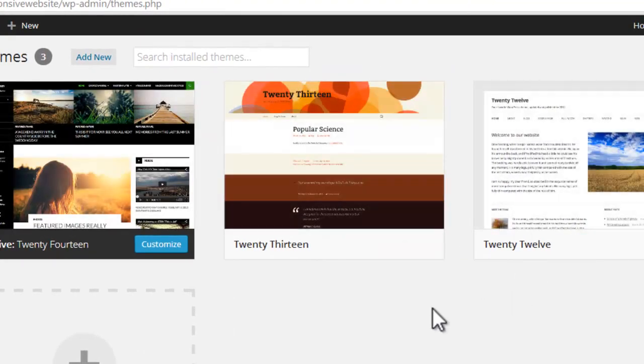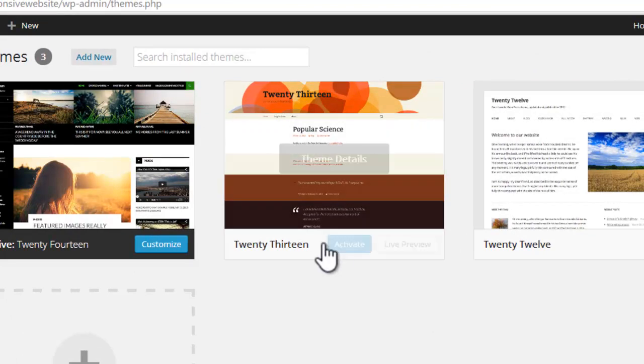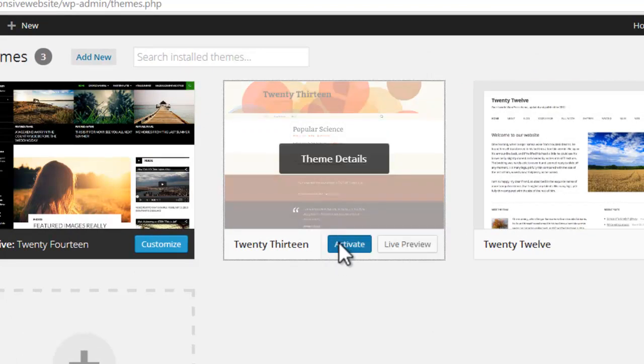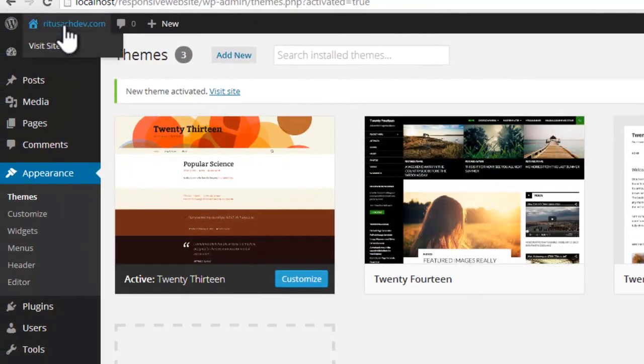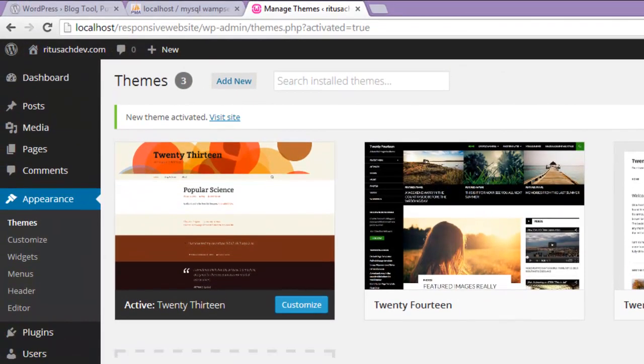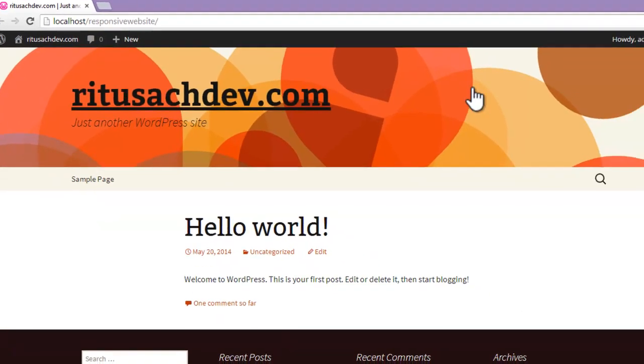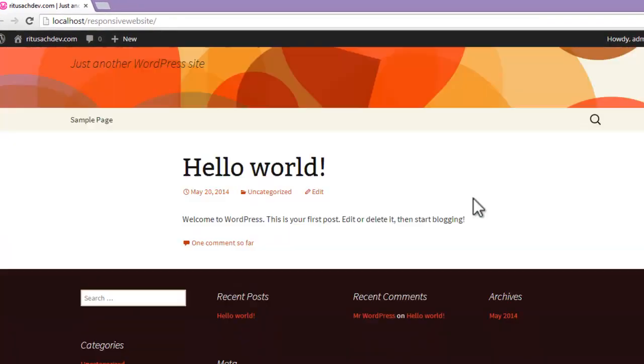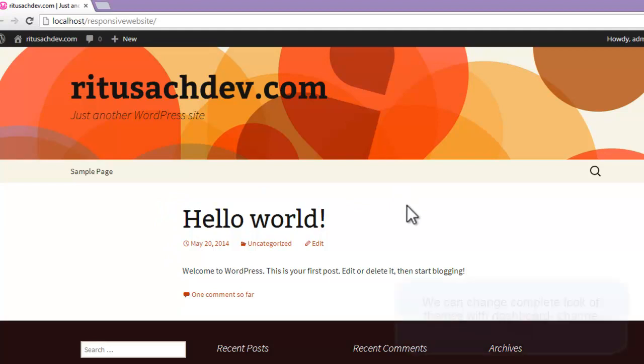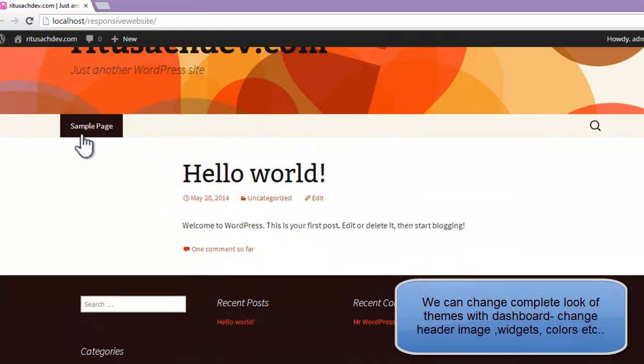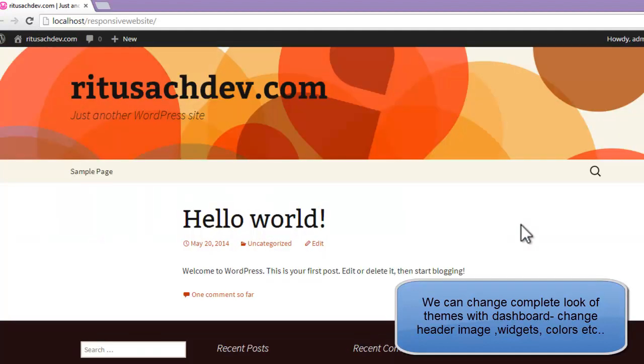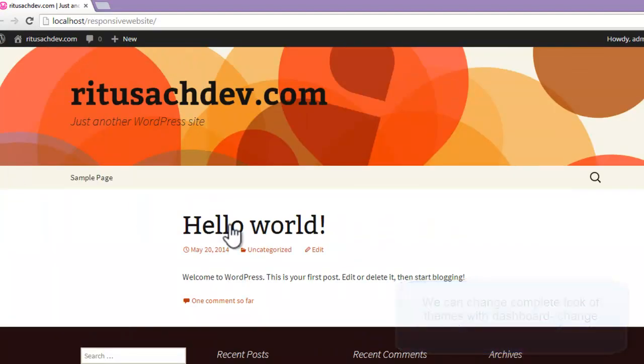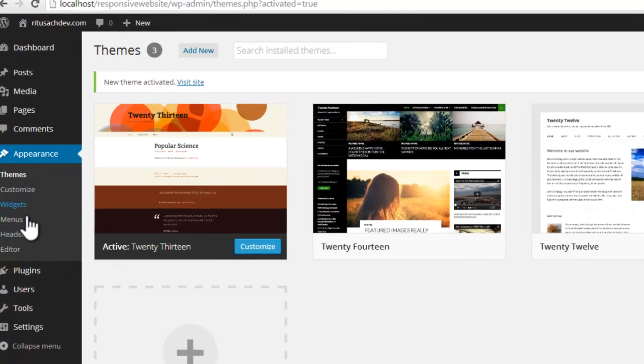These are some default installed themes. We can activate any of them. Say if I activate this one, 2013. Now let's visit our page. Let's go to page, refresh it. This is what we have. This is the first post, default. We can change it, edit it, we can remove it if we don't want to have any post. It's a blog actually. So anyone can comment on the post. This is a sample page. We can create and add more pages in our menu bars. This is the widget area. All these settings are done from here.